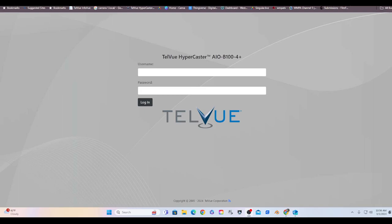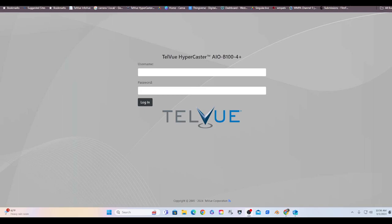Hello, in this short tutorial I'm going to give you some basics on our TelVue HyperCaster AIO B100 4+. What is the HyperCaster? The HyperCaster is our playback server. This is the heart and soul of the cable station. It's what plays back and it's our main recording feature. It plays back all of our videos and sends the streams out to the internet and transmits the signal to the cable system. So this is the very heartbeat of the station.